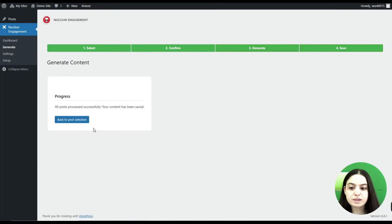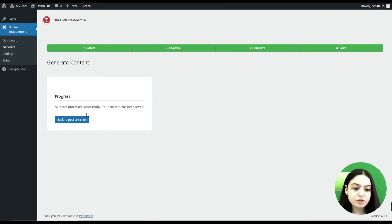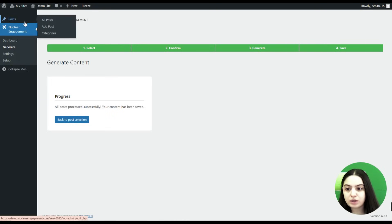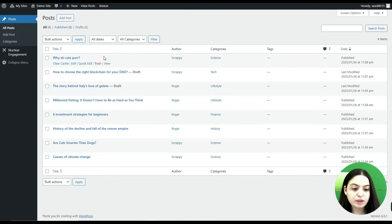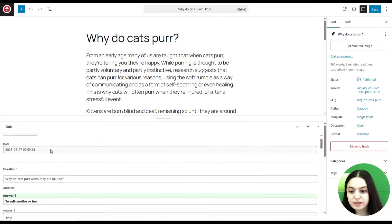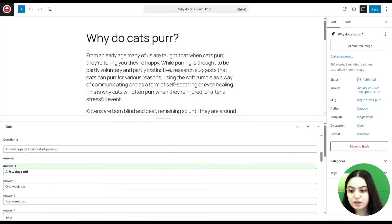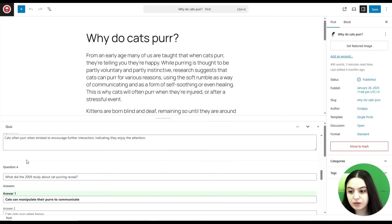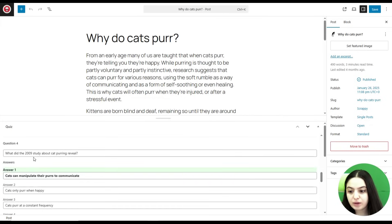All posts processed successfully and our content has been saved. Let's go to the posts and check the quiz generated there. We click and go to All Posts. Let's open one — here you can see the quiz, the questions, and answer options that have been generated.